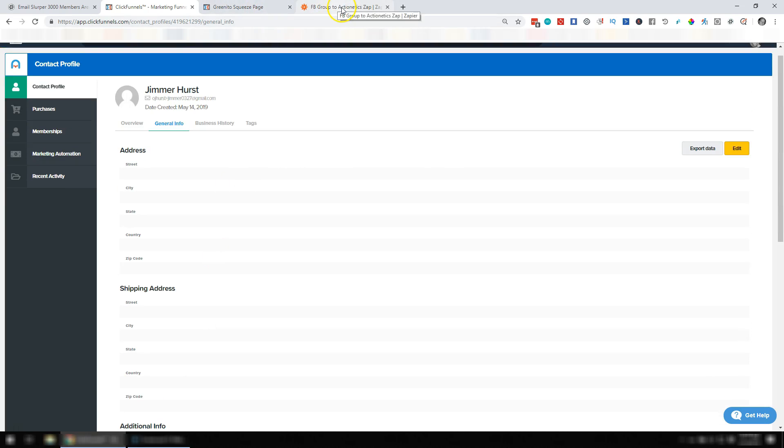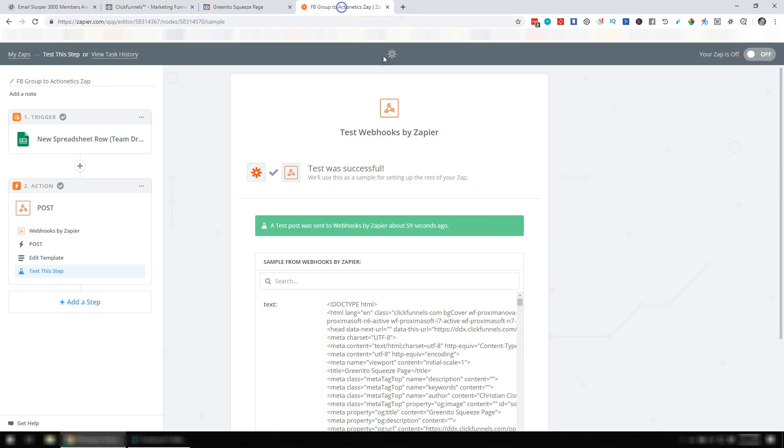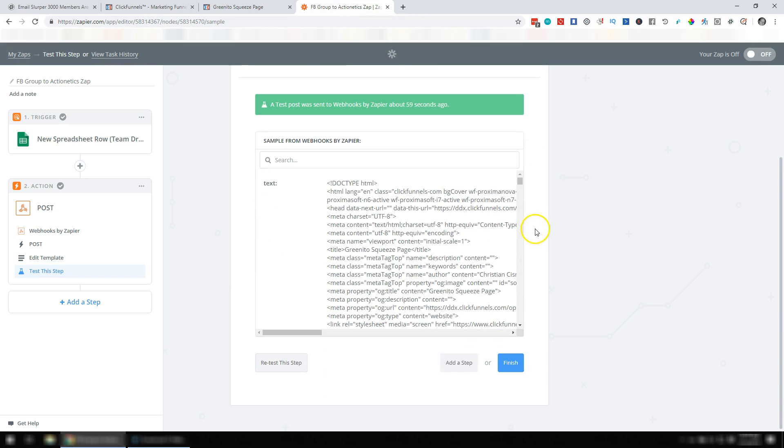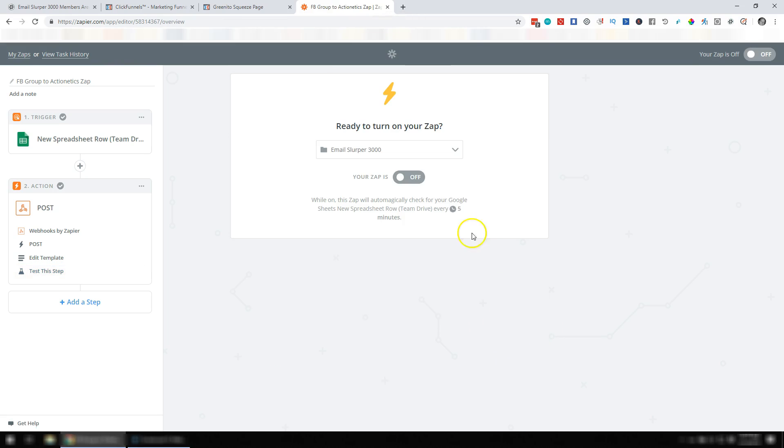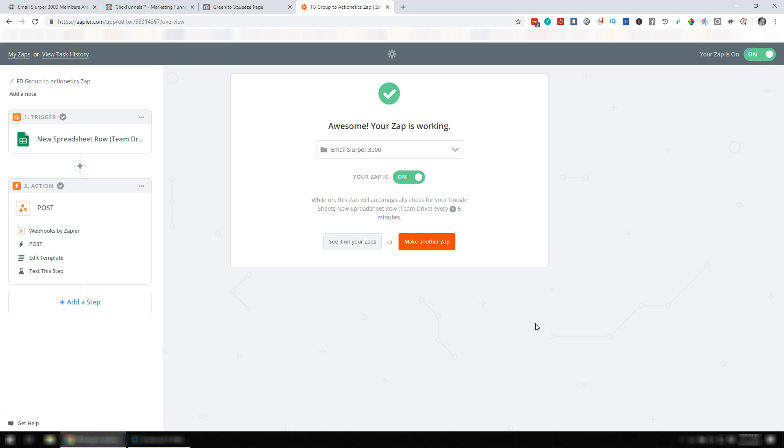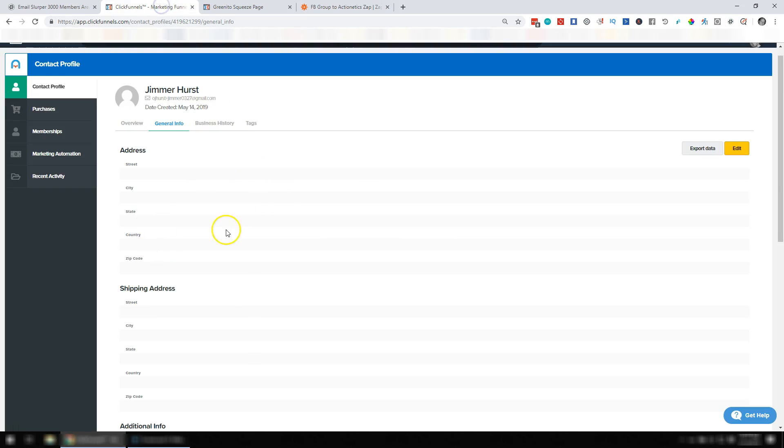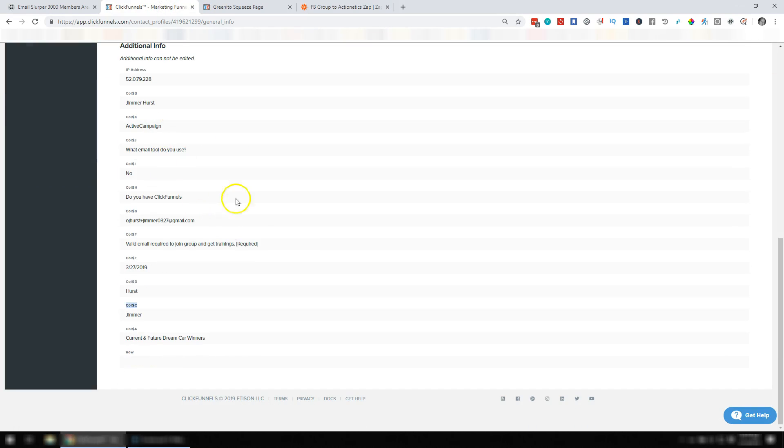So after that what you're going to do is just hit Finish and then turn your Zap on.